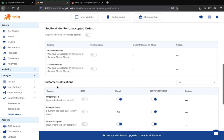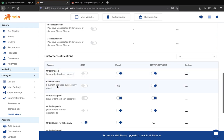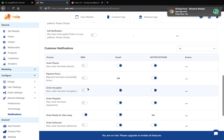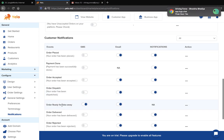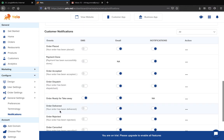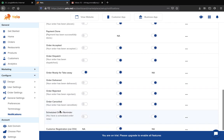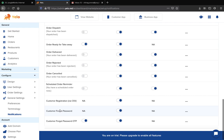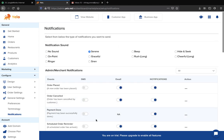Moving to customer notifications, whenever an order is placed by a customer, they will be informed via email or SMS. Whenever a payment is done, the customer will also be informed via SMS. You can configure notifications for when an order is placed, dispatched, out for takeaway, delivered, rejected, cancelled, or for scheduled order reminders — all from here. This is all about the general settings of the dashboard.